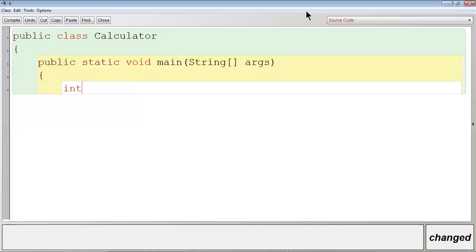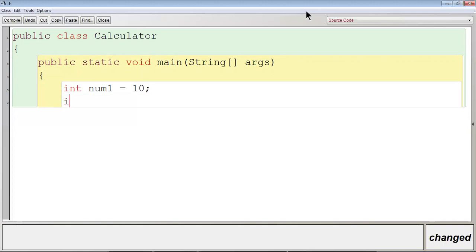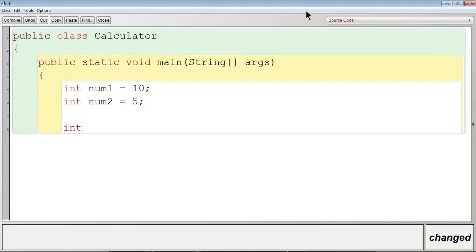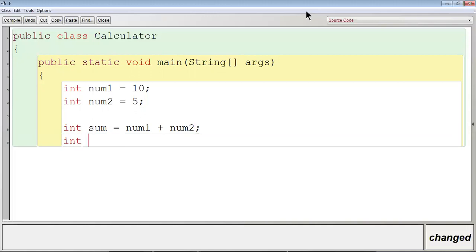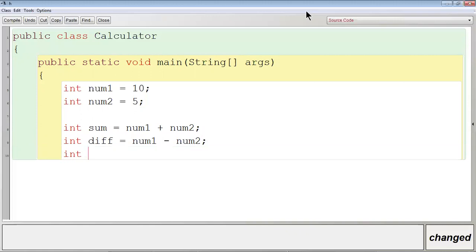Then let me take two variables: int num1 is equal to 10, and int num2 is equal to 5. Then int sum is equal to num1 plus num2. Int diff — diff means difference — is equal to num1 minus num2. Int pro is equal to num1 into num2.